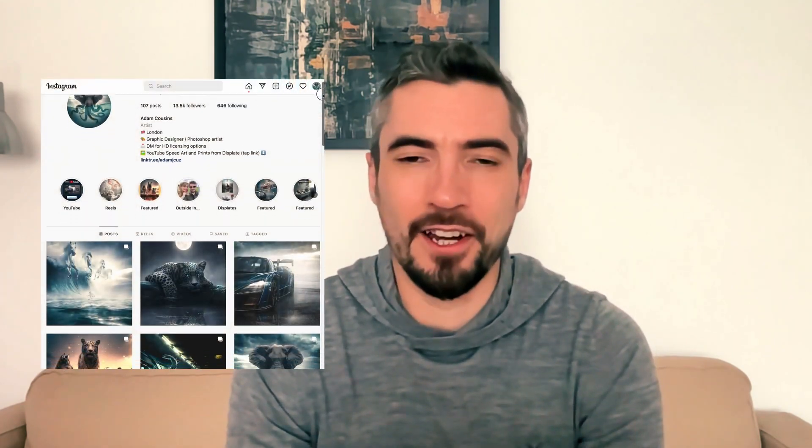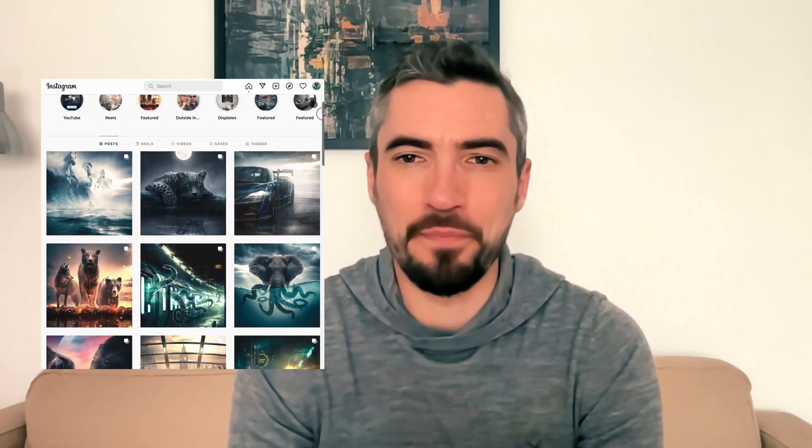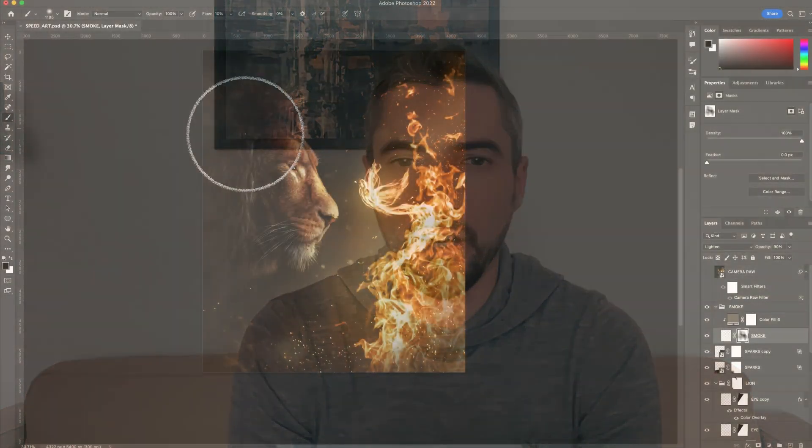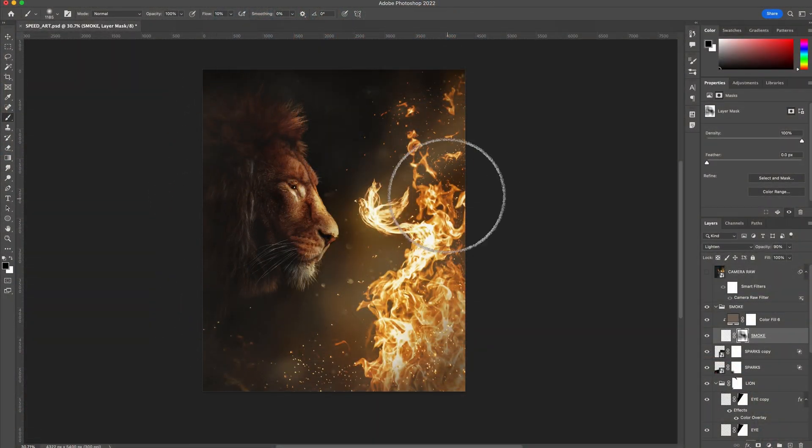Hey guys, this is Adam from Adam J. Cuzz over on Instagram. I've had a couple of questions asking me to show in more detail how I did the shadows and lighting on the lion in my recent speed art video.